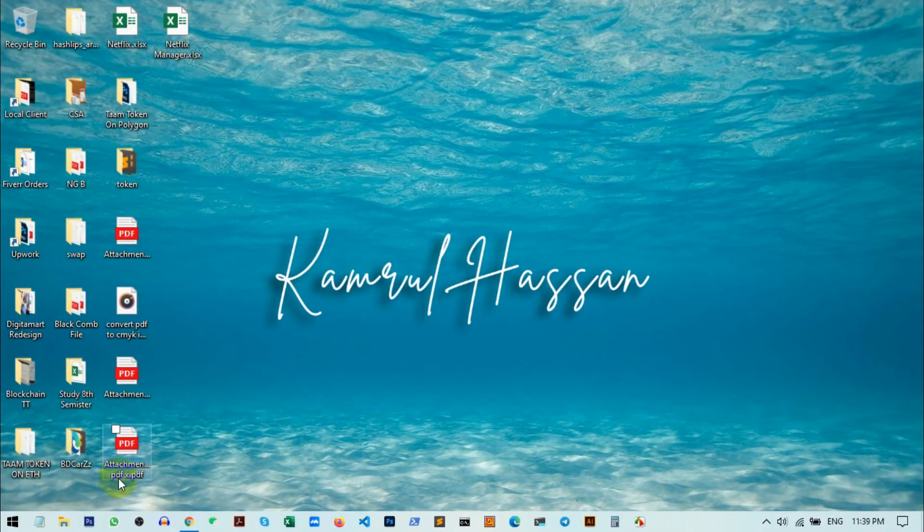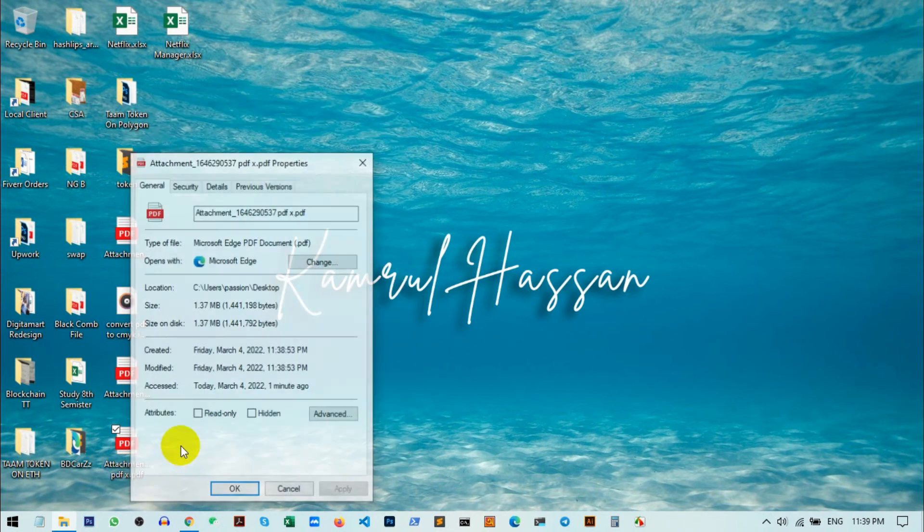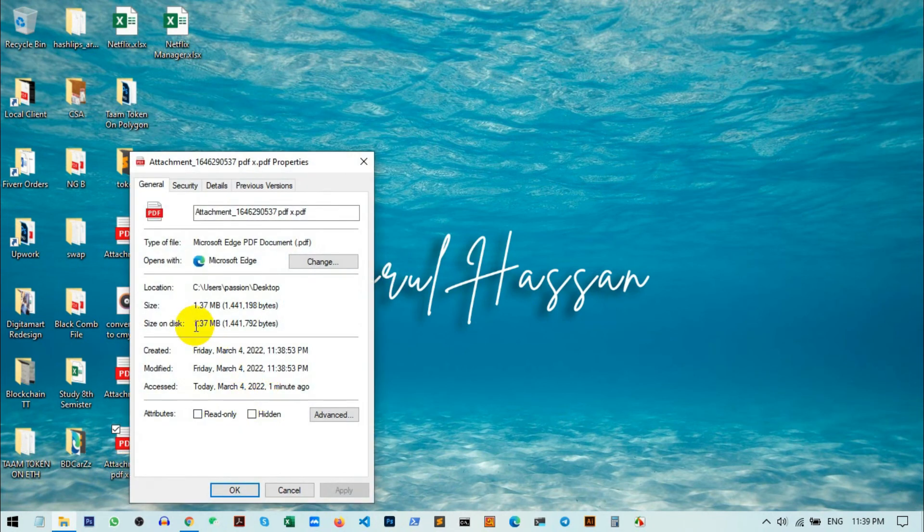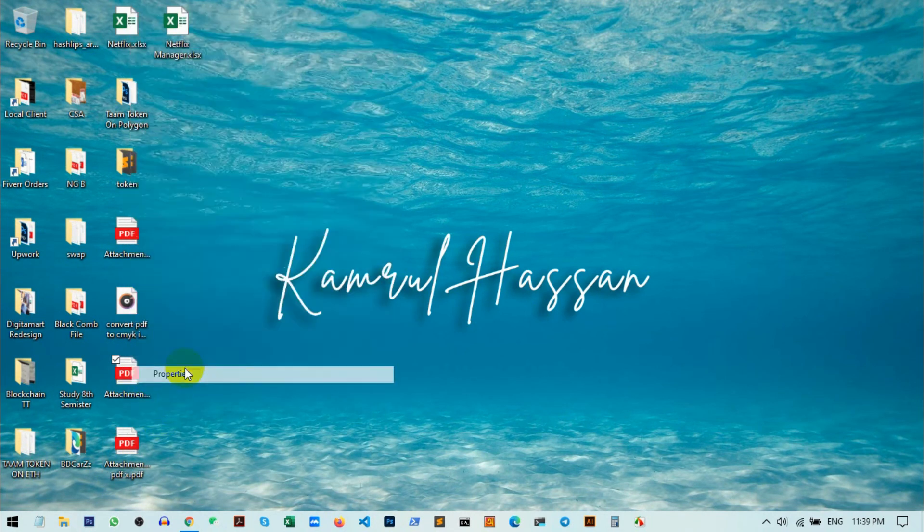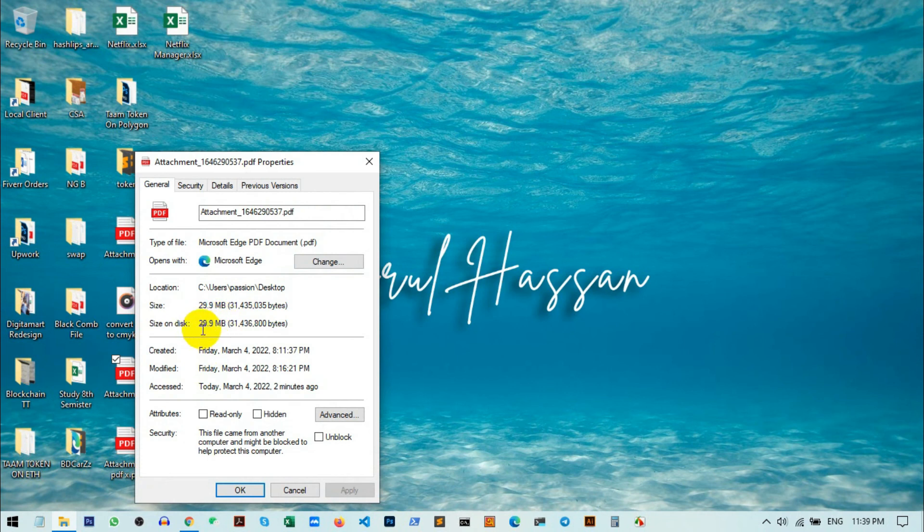This is our PDF/X. You can see this file is only 1.37 megabytes. If I check this one, you can see this is 29 megabytes. So if you save your file into PDF/X format, it will also reduce the file size.